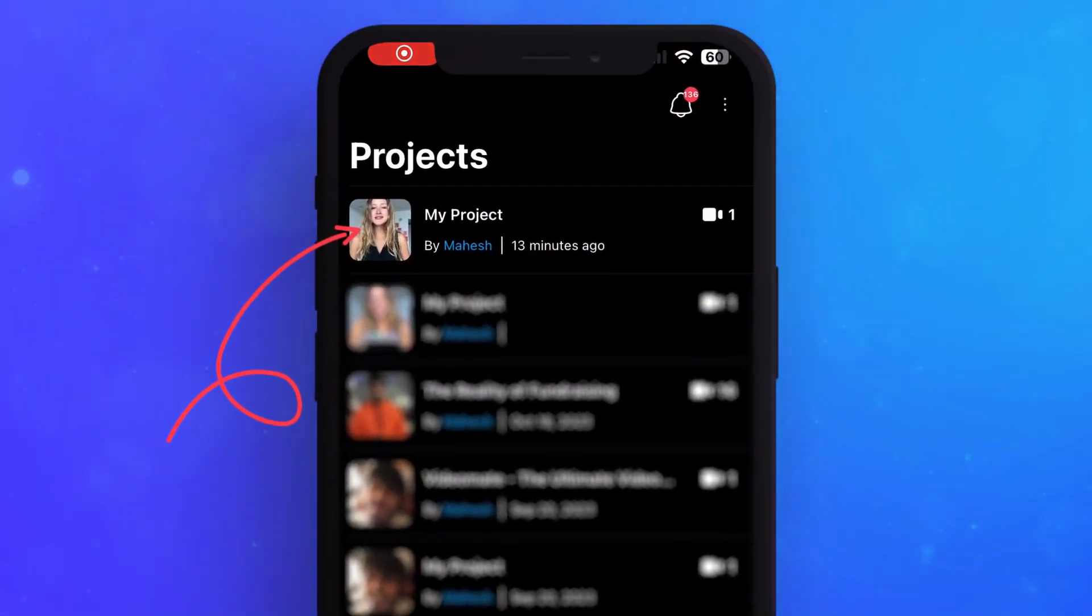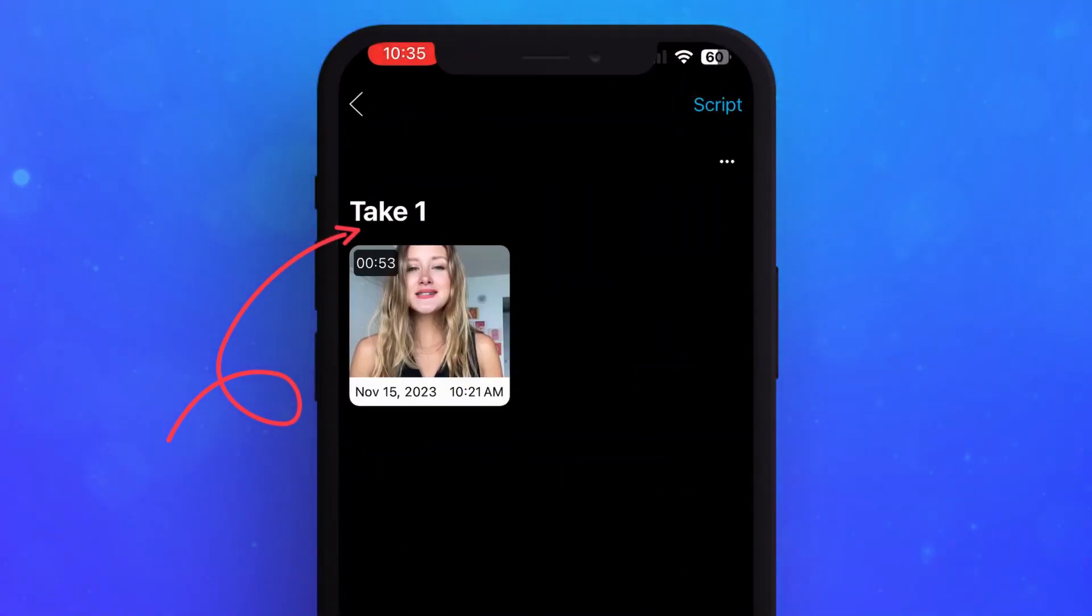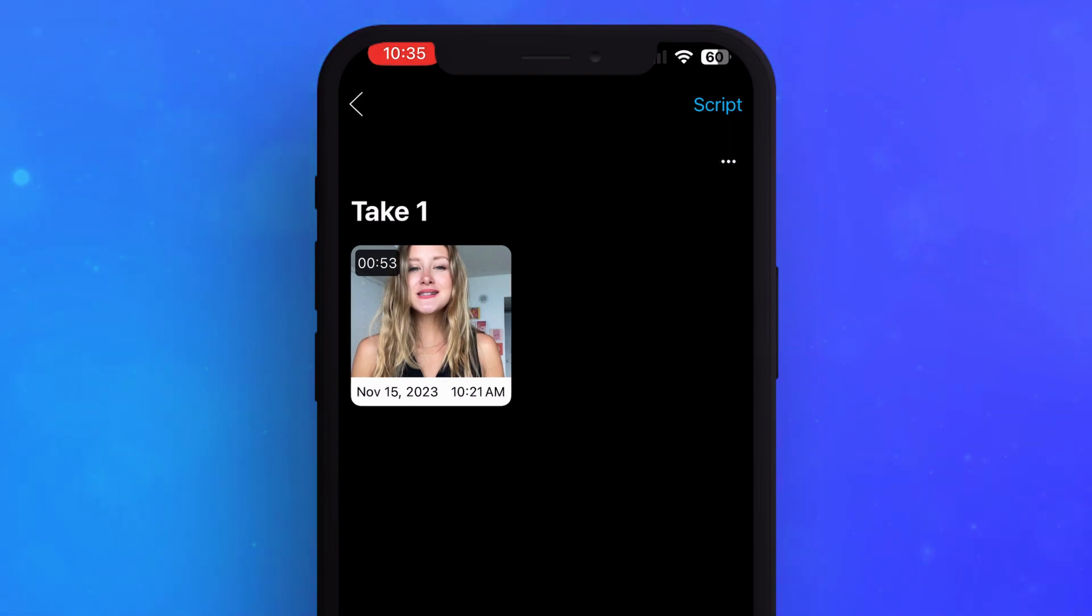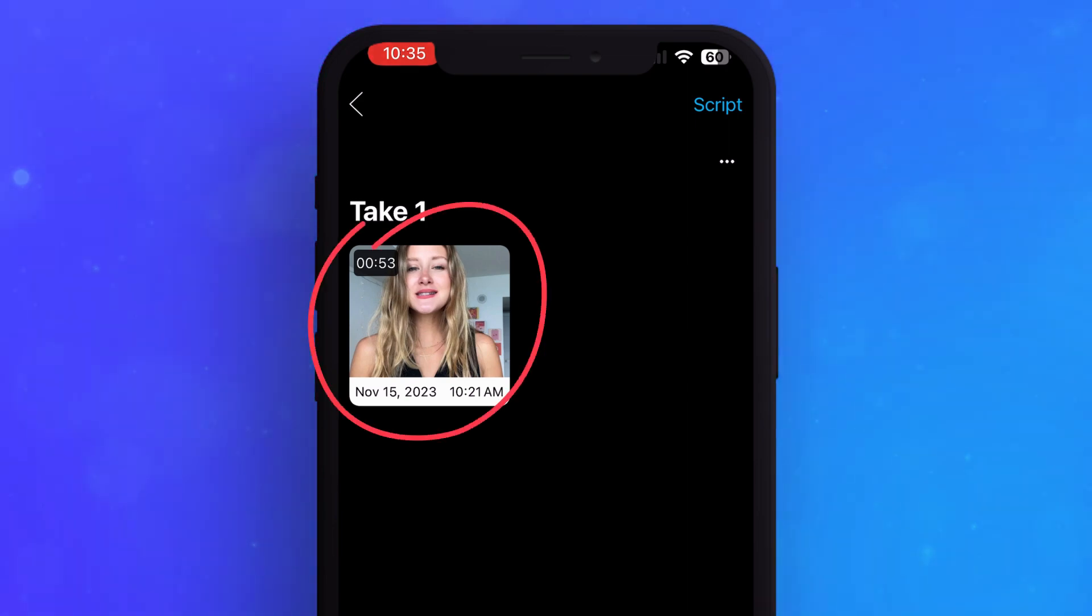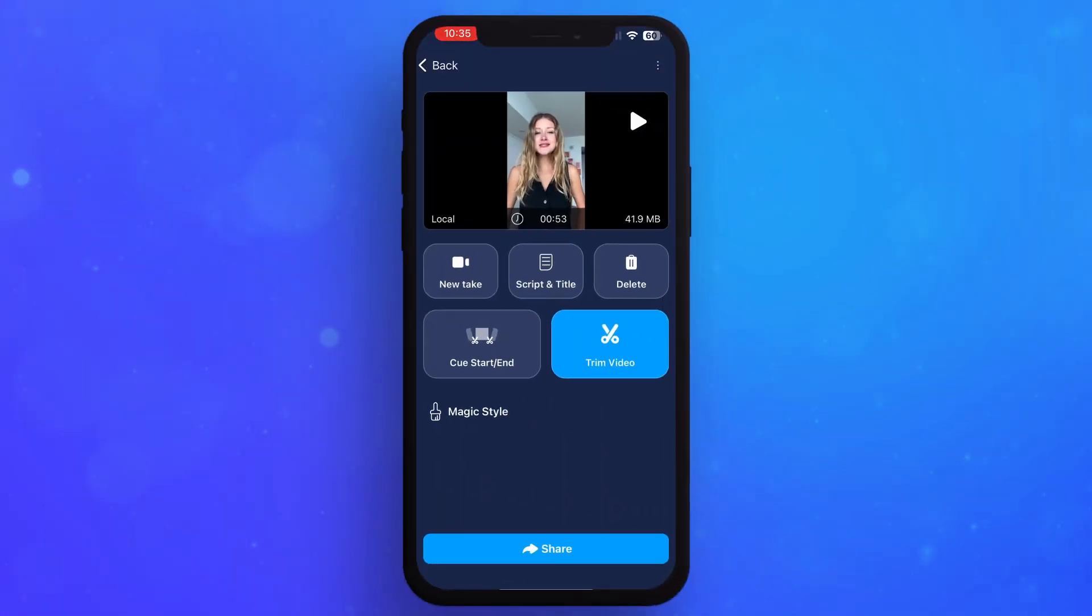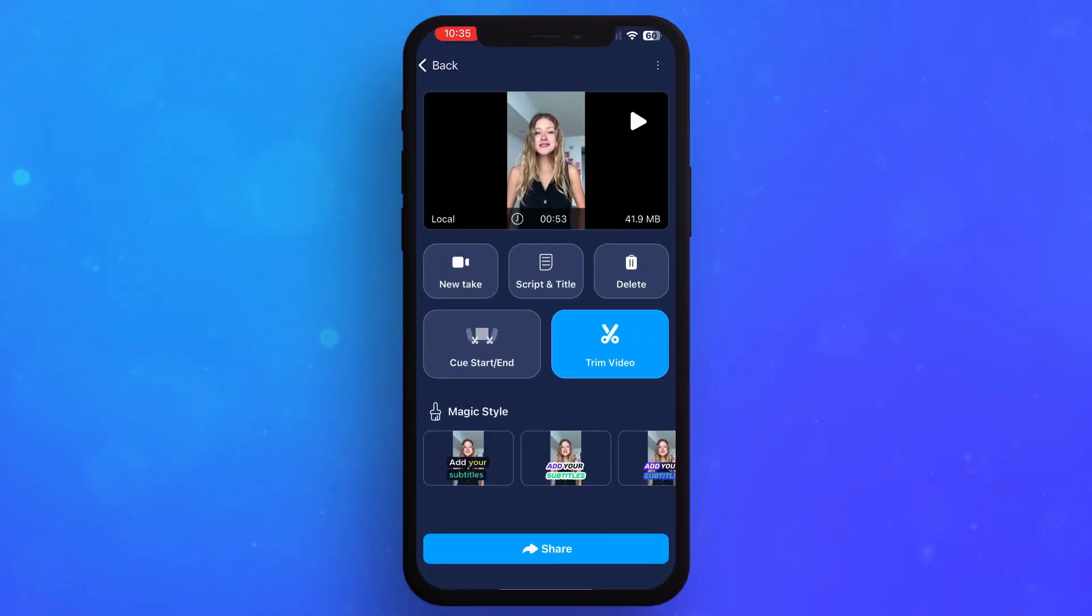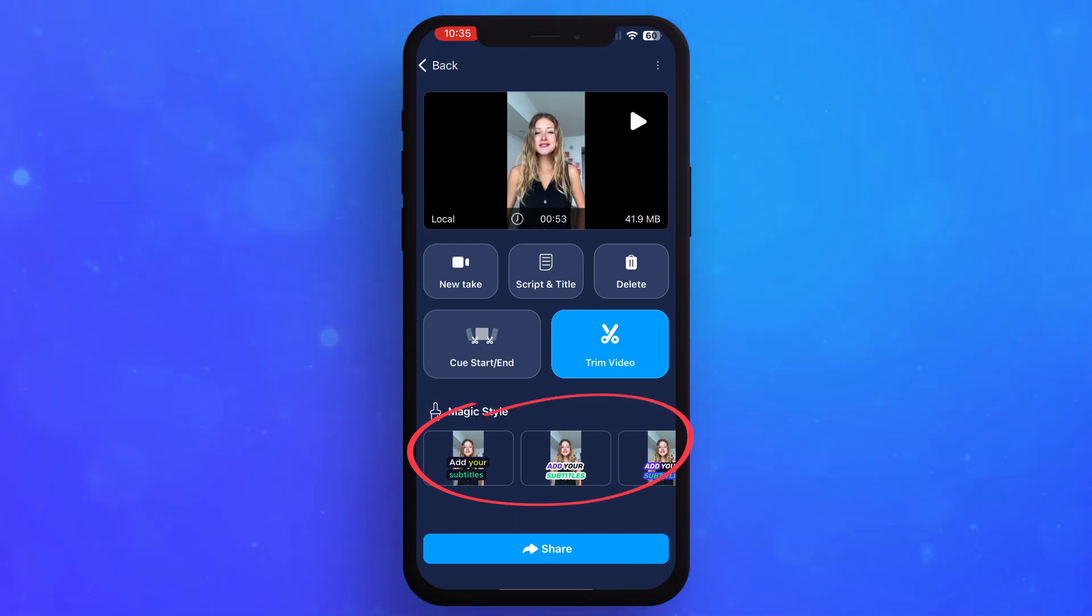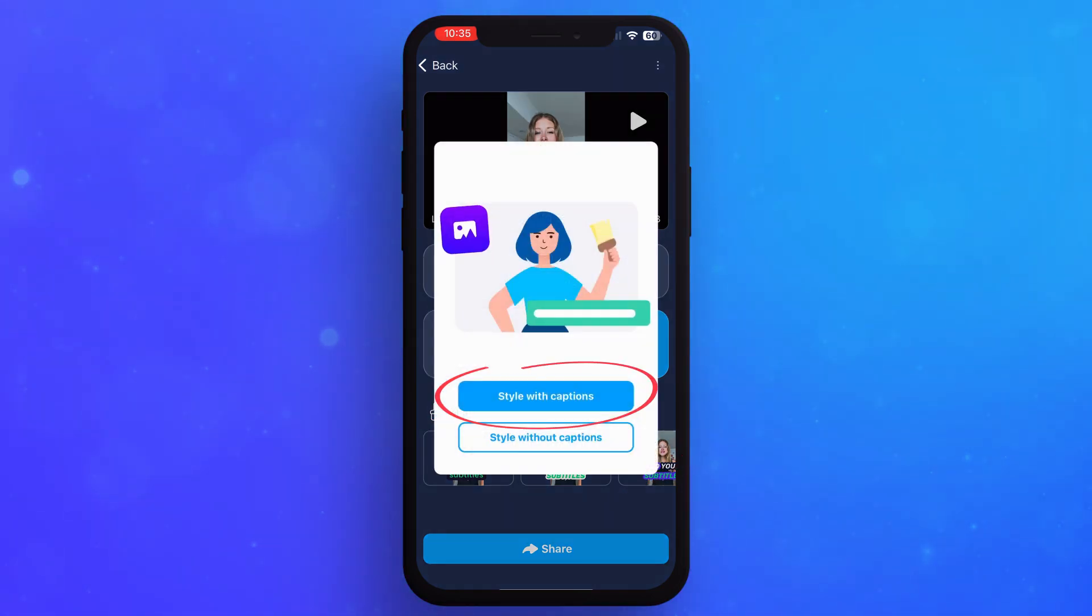Tap on your video's thumbnail in the project screen. Next, choose the tag for which you will be editing captions. Click on the Magic Styler. Tap Style with Captions.